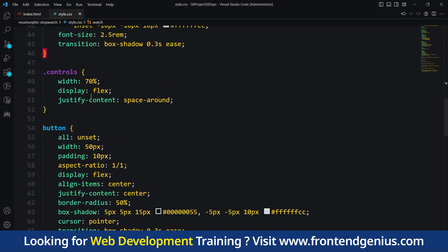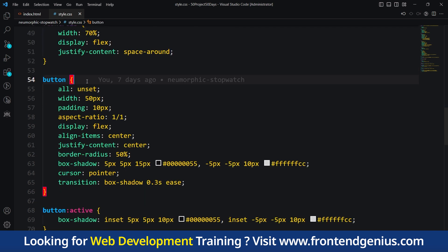Then we have controls - the buttons for play and reset. This code creates an element called controls. It sets its size and appearance, positioning the buttons evenly spaced.